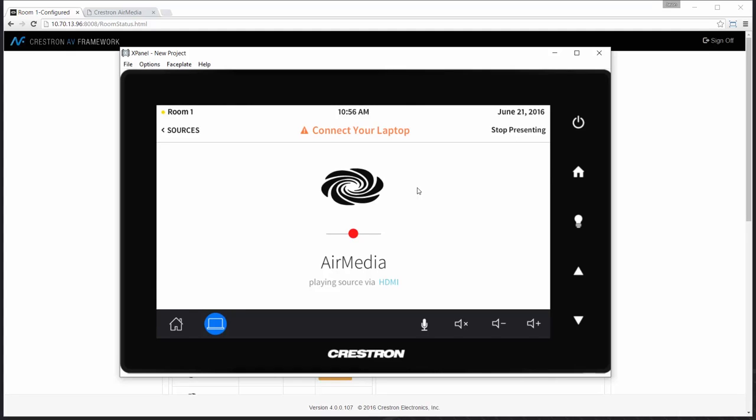And AirMedia works slightly differently. Once I activate a mobile device or a laptop, at that point, the system will show that I'm now presenting.